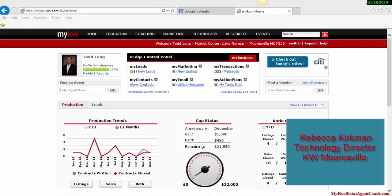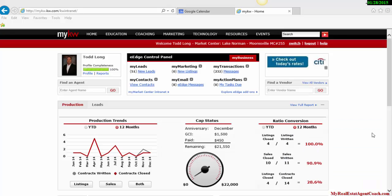Today I'm going to show you how to sync your KW account to your Google Calendar so you can see the training events that are going on in your market center. First, what you're going to do is